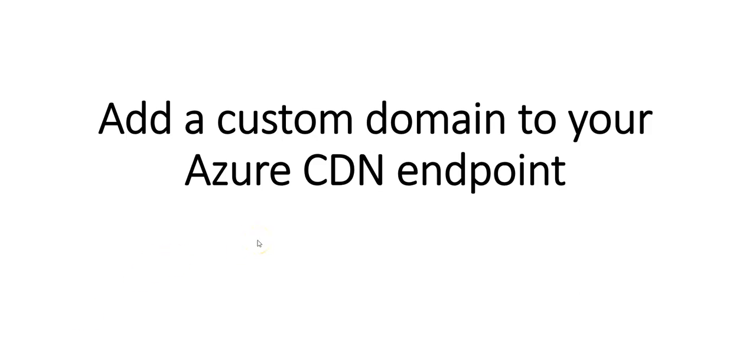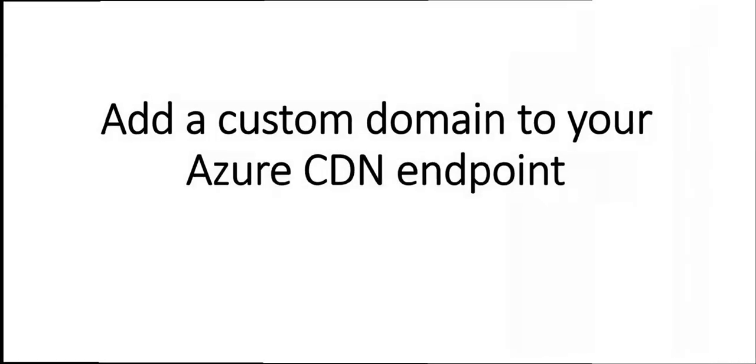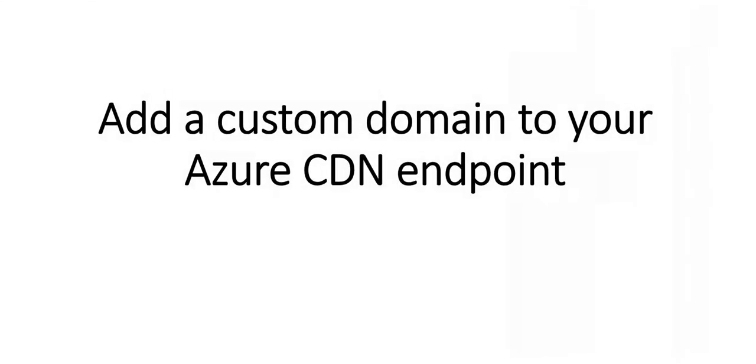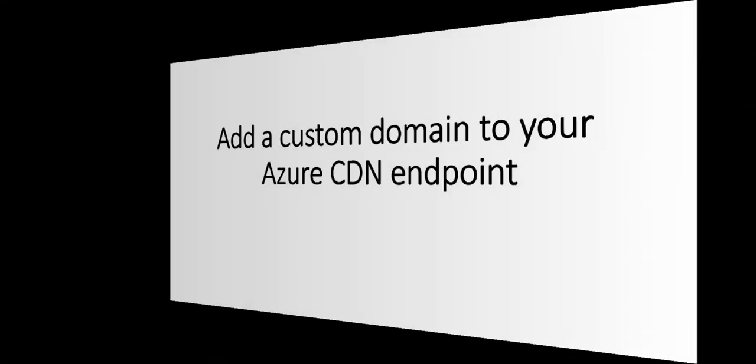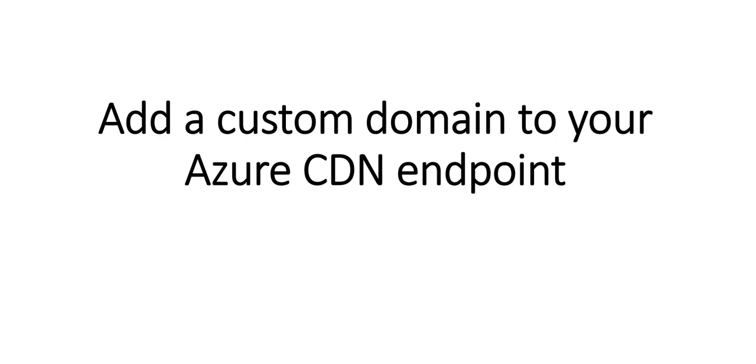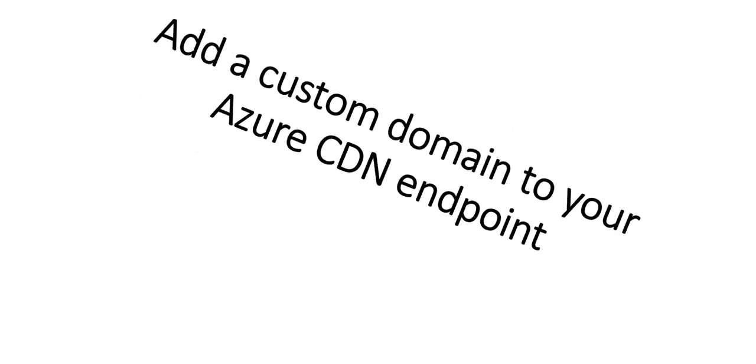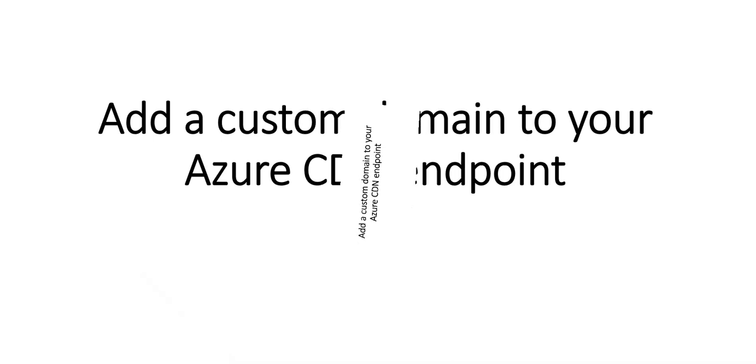Hi, my name is Ashish and in this video we will see how to add a custom domain to your Azure CDN endpoint. This video will show you how to add a custom domain to an Azure Content Delivery Network endpoint. When we use a CDN endpoint to deliver content, a custom domain is necessary if we would like our own domain to be visible in your CDN URL.